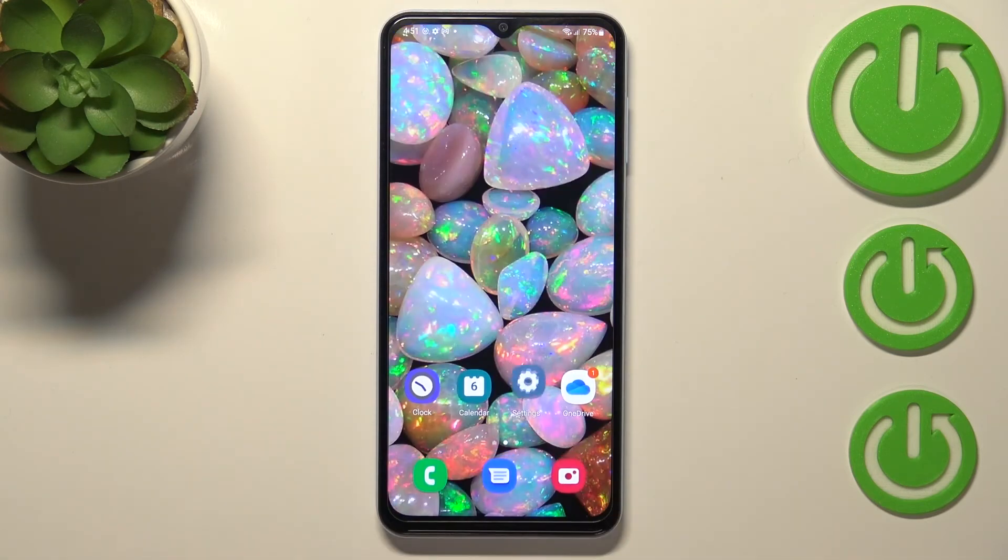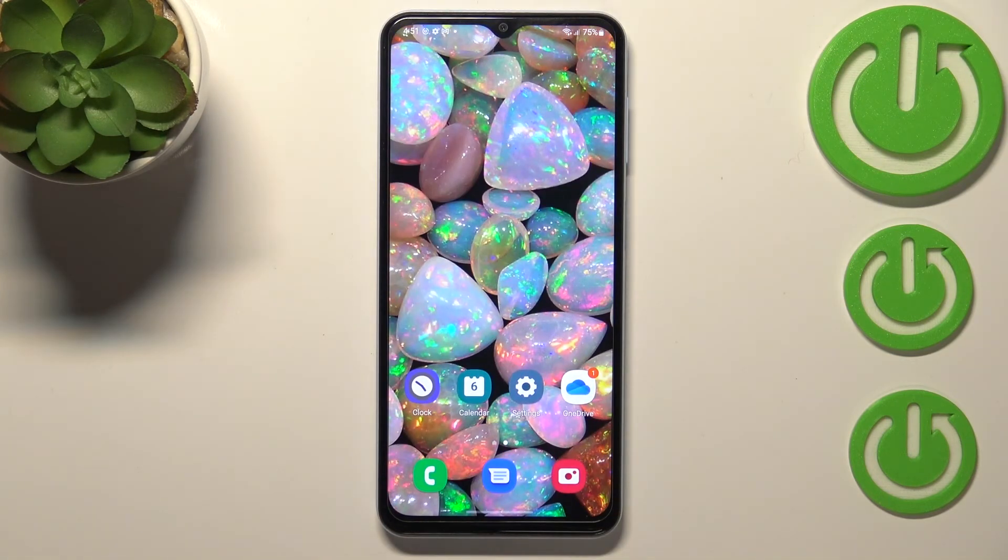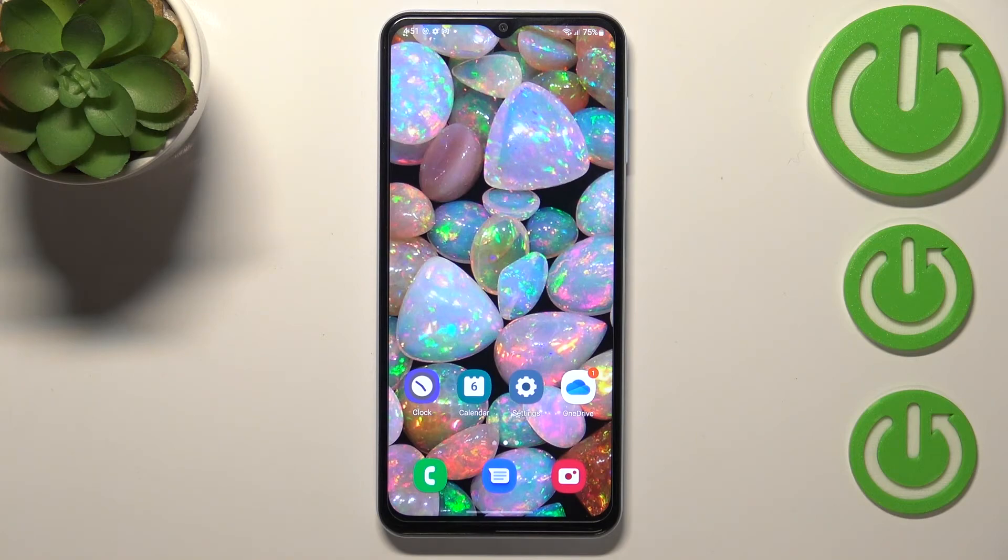So actually, this is it. This is how to allow unknown sources in your Samsung Galaxy A13.